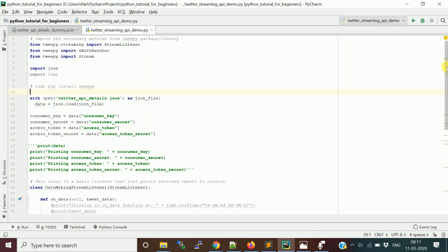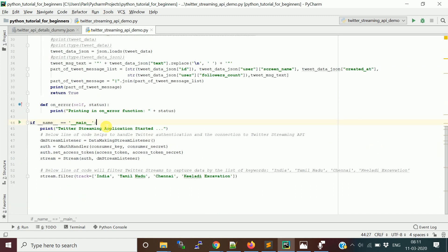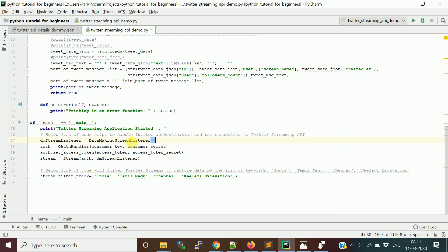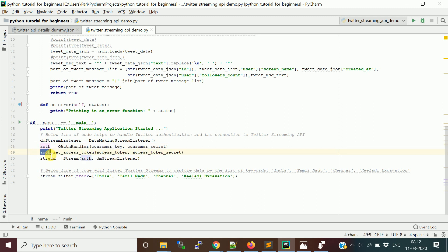The entry point of the program is the 'if __name__ == __main__' block. After reading credentials from the JSON file, execution comes here. We print a message, create an object of the listener class called DataMakingStreamingListener, then authenticate using OAuthHandler passing the consumer key and secret, and call auth.set_access_token with the access token and secret.